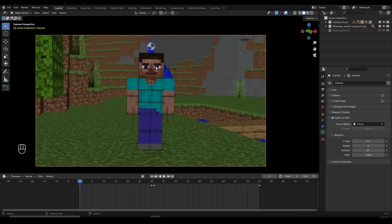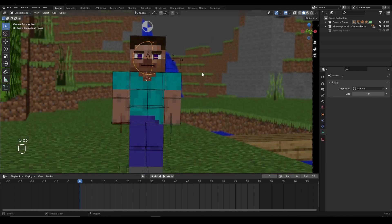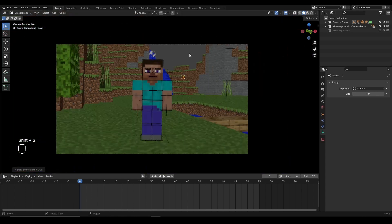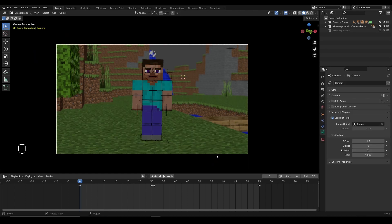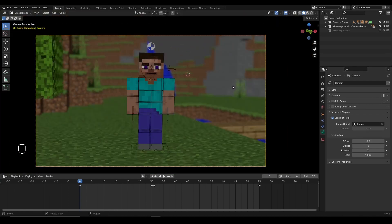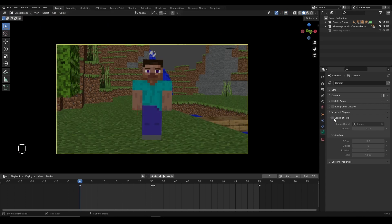Now you can see that the background became blurry. If I select my empty and move it, the focus or the blur will follow. If I move my empty all the way to the back using shift S — selection to cursor — you can see that now my character becomes blurry and the background is more in focus. So you can see we can control the blur with this and move it around wherever we want. Select the camera and play around with the f-stop — let's lower this slightly to blur out the background even more. I think 0.8 is good. You can see the before and after; it looks much better — the background is more blurred out.